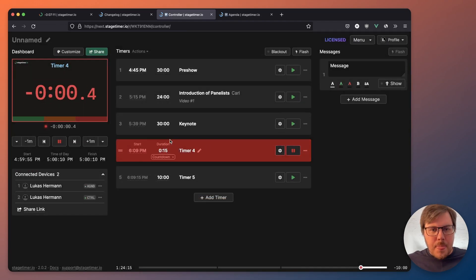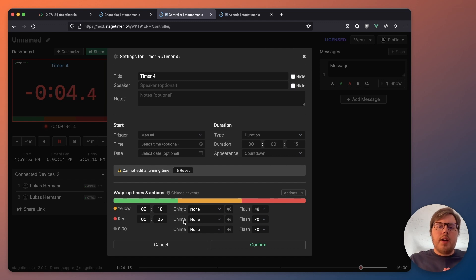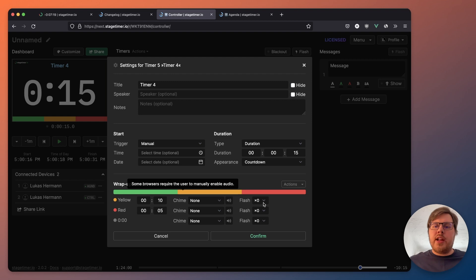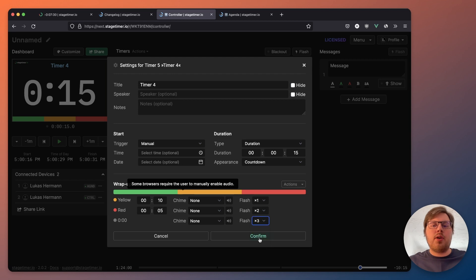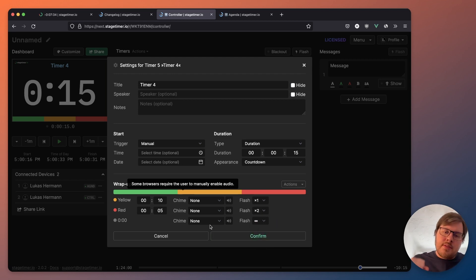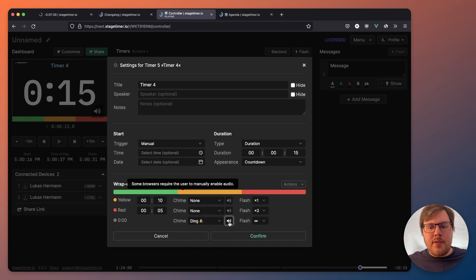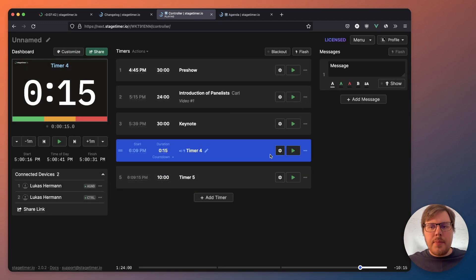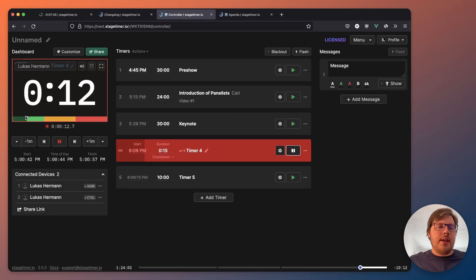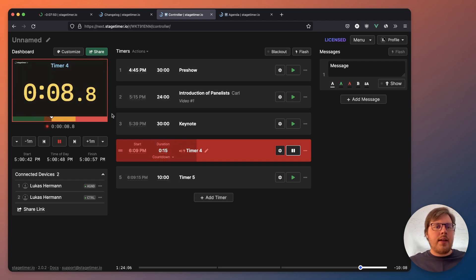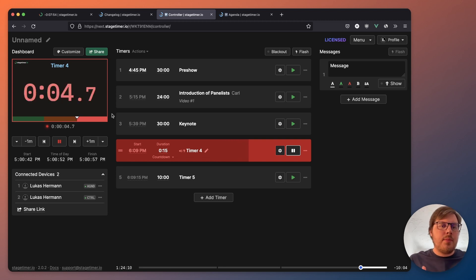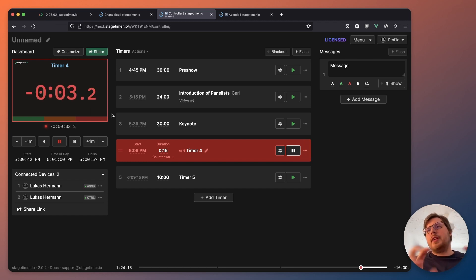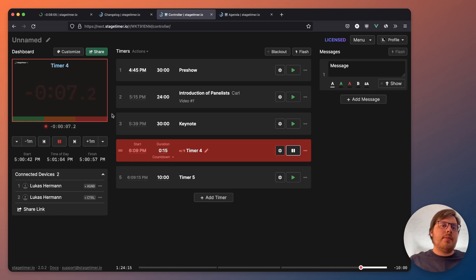Let me change this to countdown. I want this timer to flash one time when it hits yellow, and then flash two times when it hits red. And then once it hits zero and goes into overtime, I just want it to flash continuously — so let's go to 'endless' here. To really drive the message home, I'm going to add a little ding which I can preview. Let's add this ding and confirm. Now when I start, once it hits the yellow threshold, it should flash. And then when it hits red, it will flash two times. And then there will be a little ding when it hits zero. It flashes continuously to let your talent know: hey, time is up. No more talking.